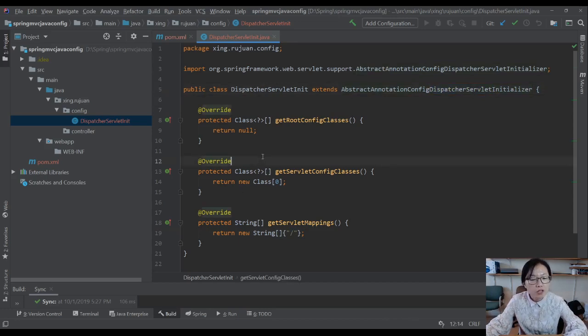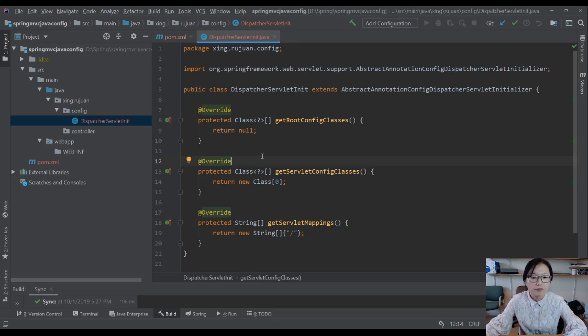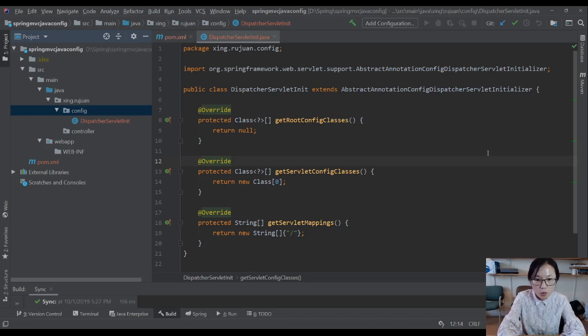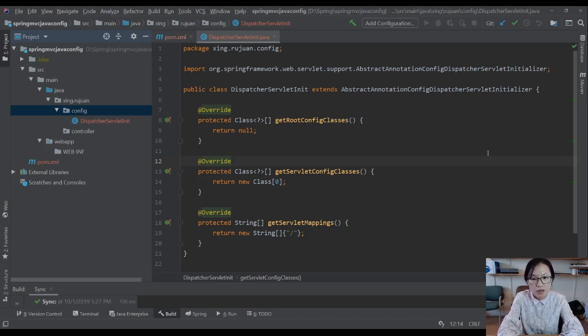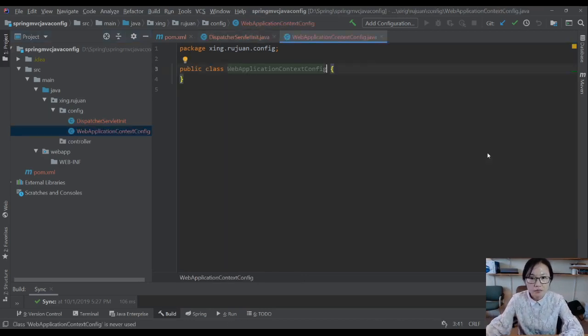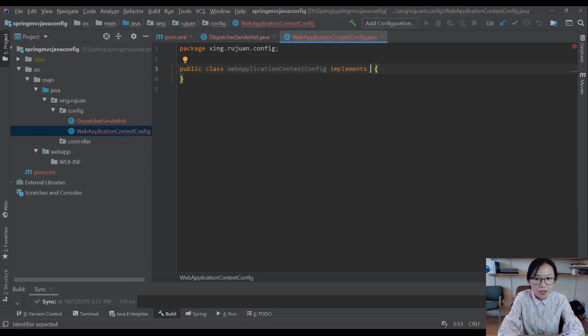Next step, you have to create another class for Spring to initialize all your controllers and also for the view resolver. So we have to create another class called WebApplicationContextConfig. In this class,